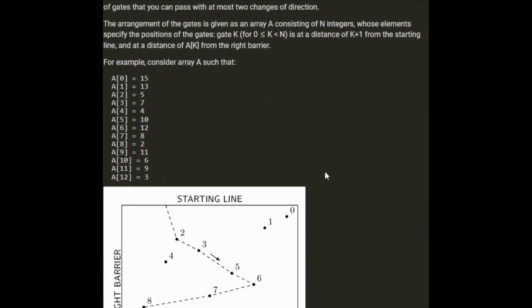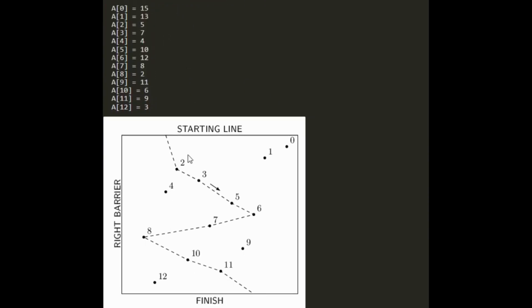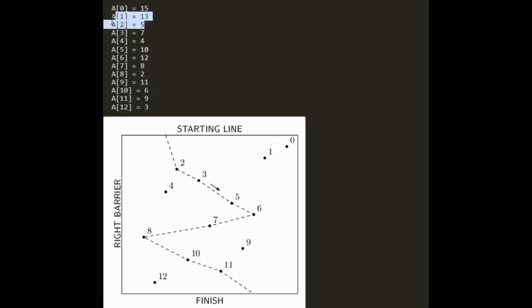The arrangement of gates is given as an array of N integers whose elements specify the positions of the gates — at distance k+1 from the starting line and distance A[k] from the right barrier. For example, consider this array: A[0] is 15, A[1] is 13, A[2] is 5, then 5, 7, 4, 10, 12. That makes sense.